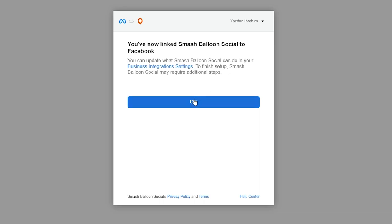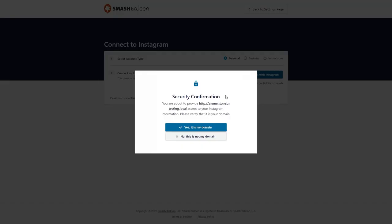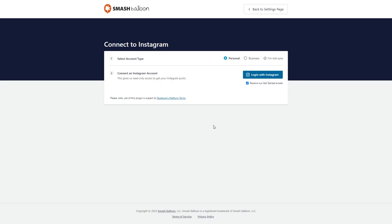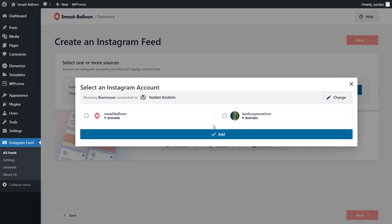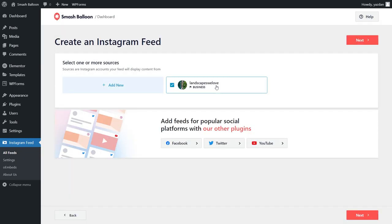You can now press OK, and you'll get one security prompt just before you continue. It's asking us to confirm if we want to connect this domain to our Instagram account. We can go and press 'Yes, it is my domain' and proceed. Now you can see the accounts that we connected from Facebook, and we can select the one we want to add to Smash Balloon. I'm going to select this one here and click on Add. Now we can select it to display it on our feed and click on Next.